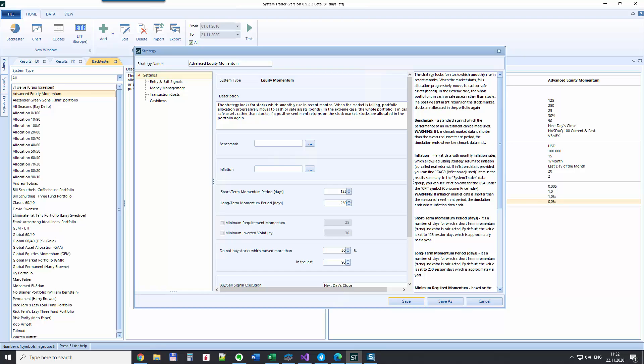Hello, it's Jack here and in this short video I'm going to present the so-called advanced equity momentum strategy.